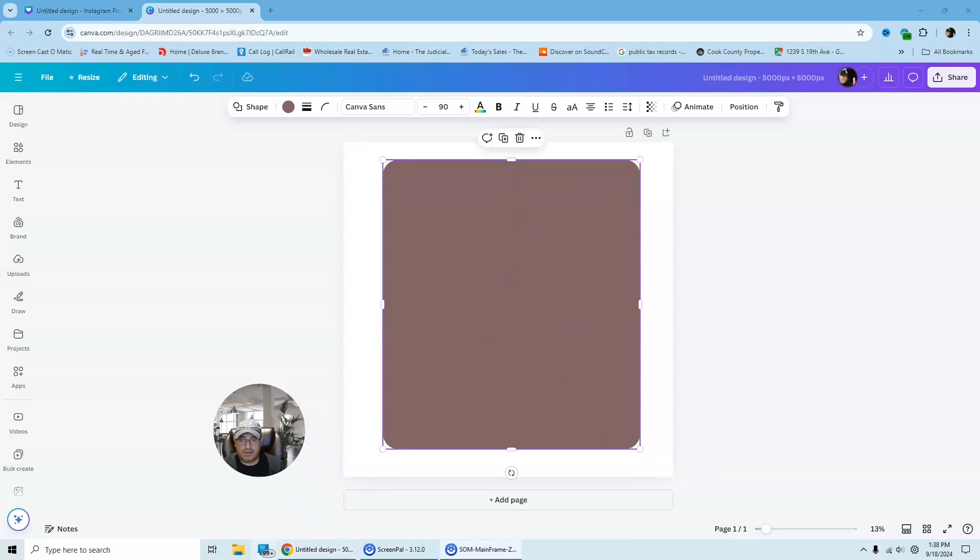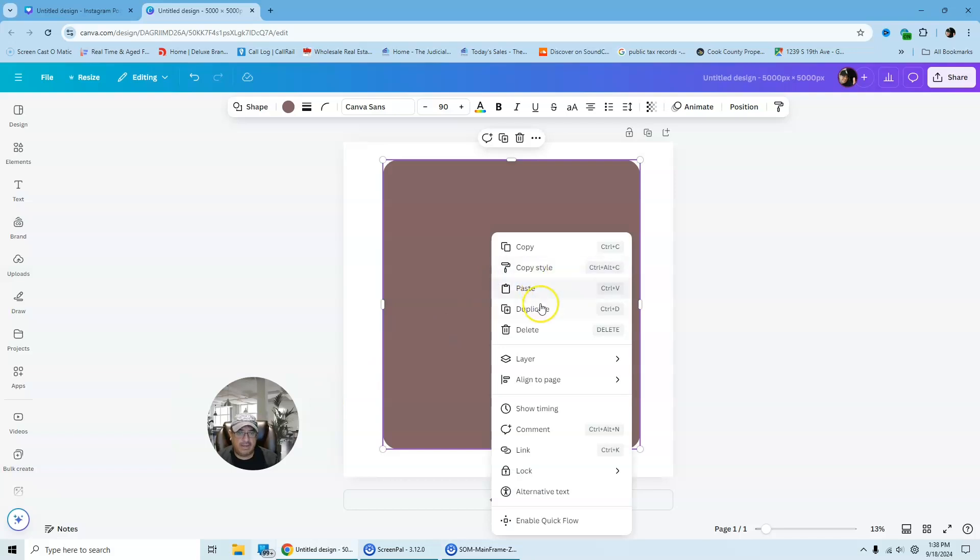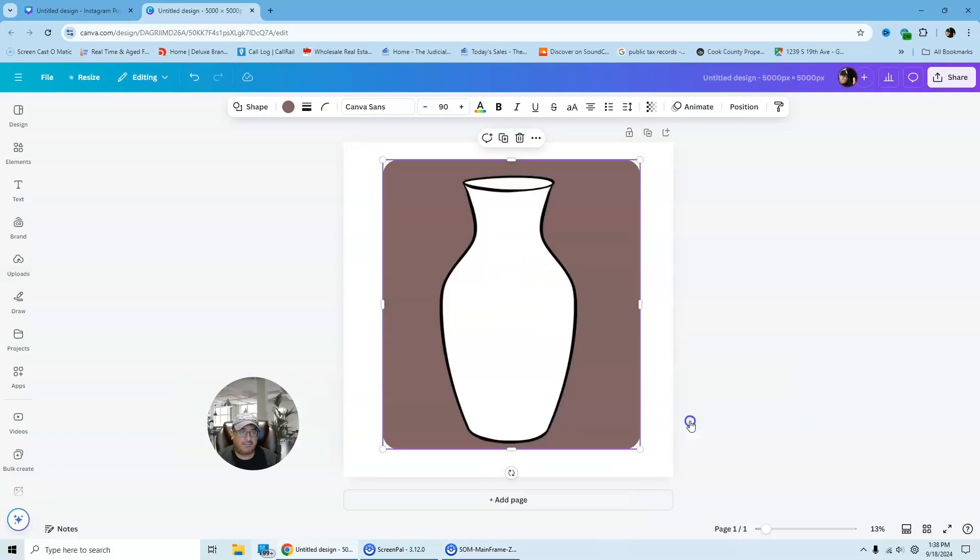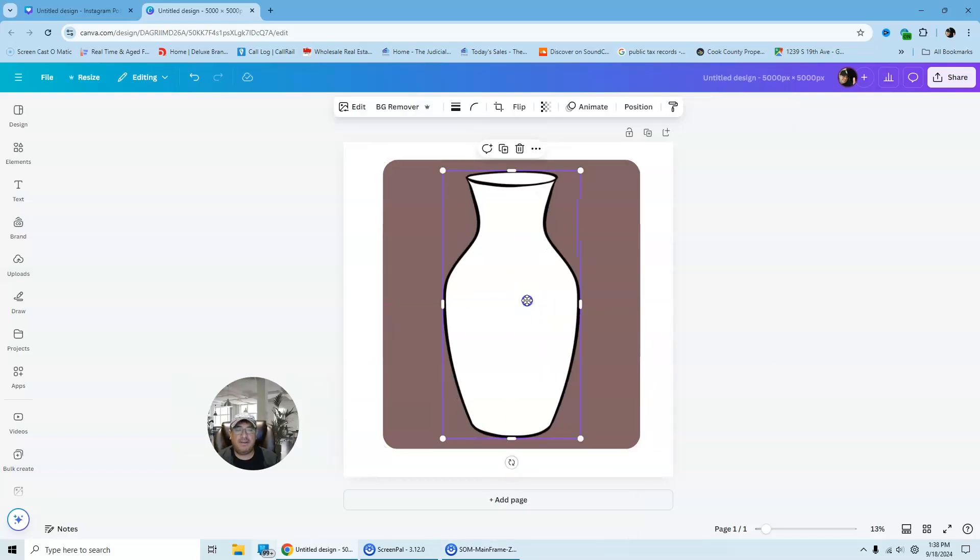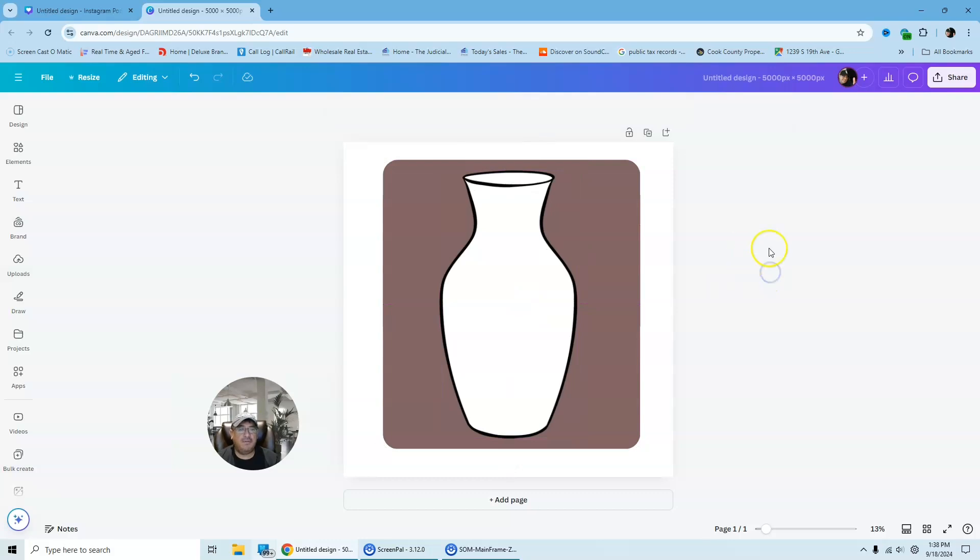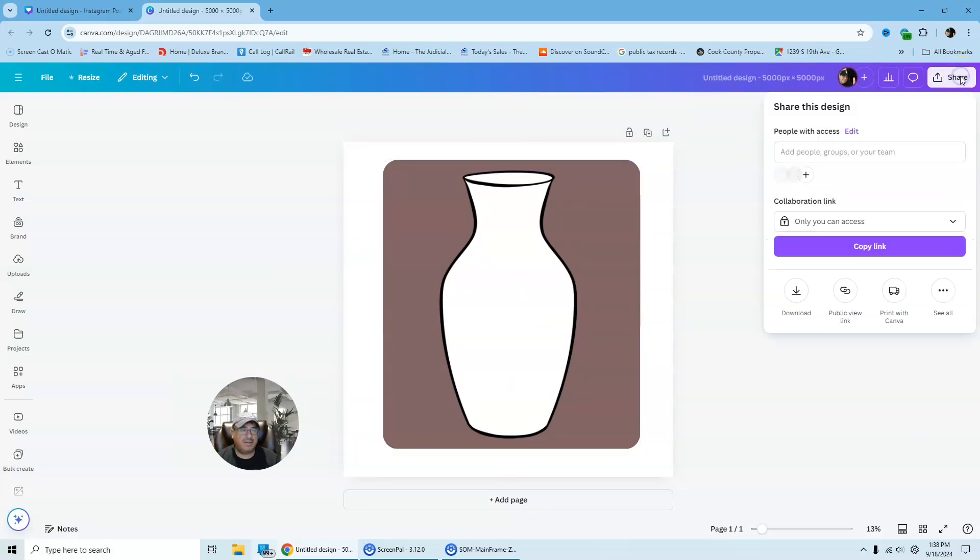And then now what we're going to do is we're going to go ahead and layer this to the back. Now the vase is up front. And then from here, we're going to simply go to share and we're going to download this bad boy.